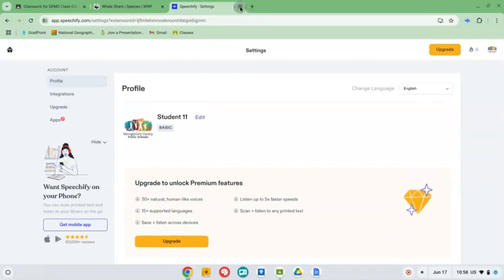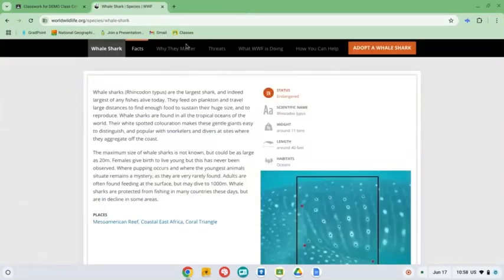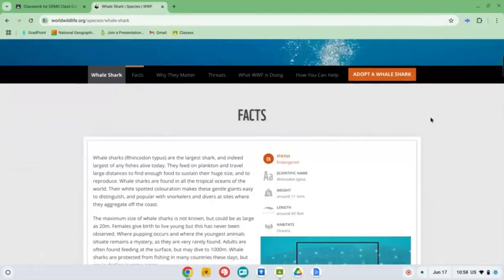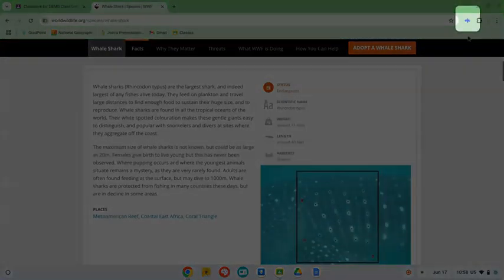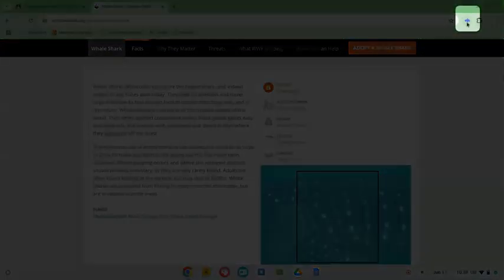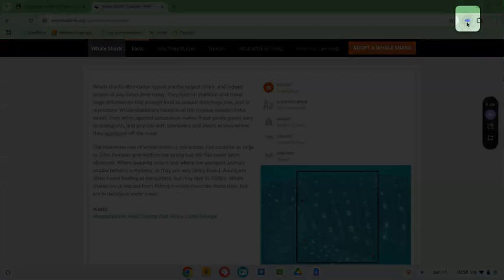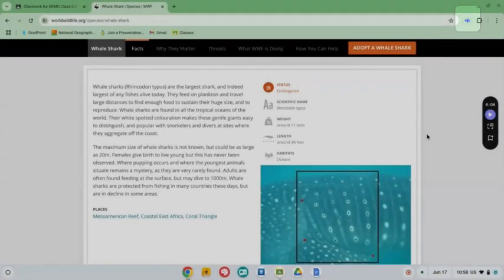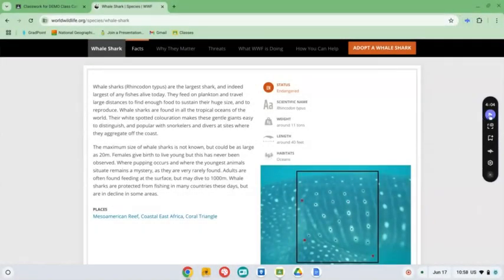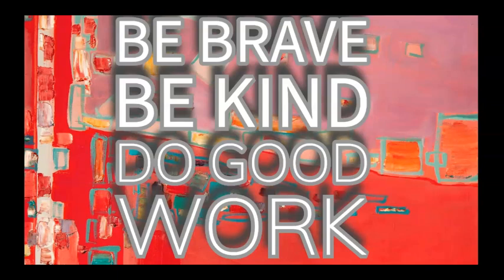So you can actually close that tab and we'll go back here to the article on Whale Sharks that we want to use it for. Click on it and it's ready to begin using. Thank you for watching. Remember, be brave, be kind, and do good work.